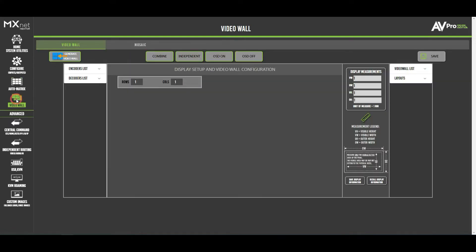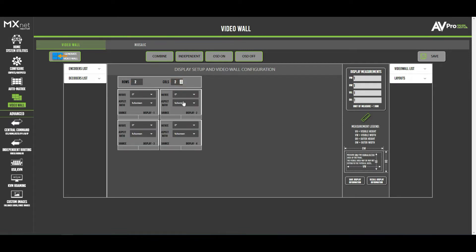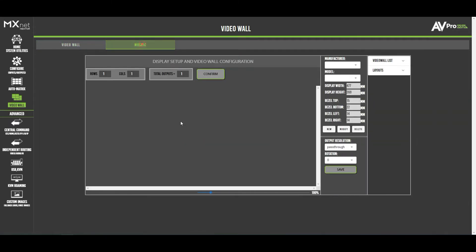The video wall tile is for more commercial applications — you can create video walls by selecting the number of displays you want. Once configured, you can set up those video walls as needed. There's also a mosaic video wall feature for creating scattered, decorative video wall arrangements.